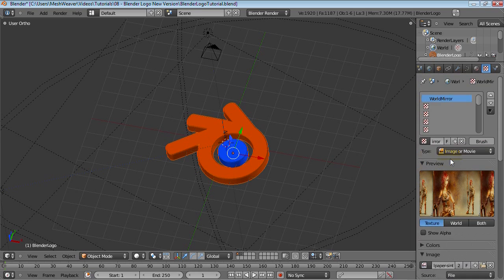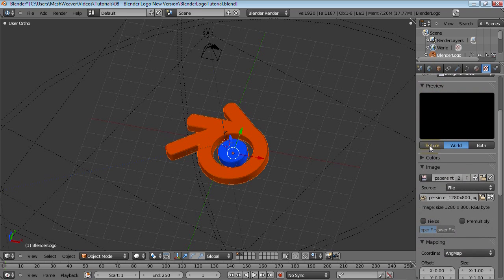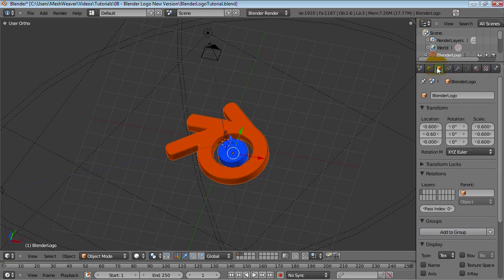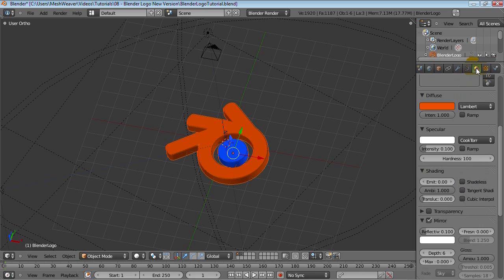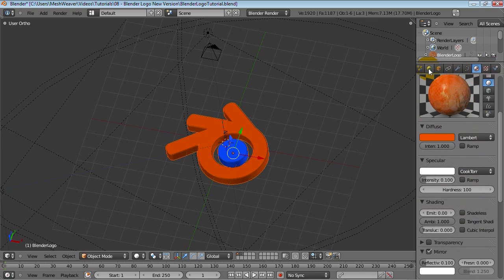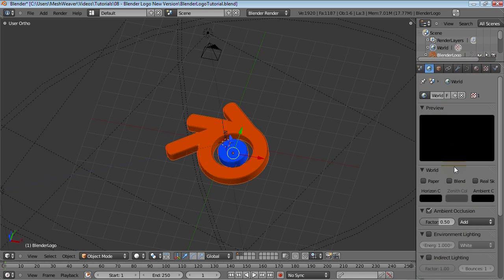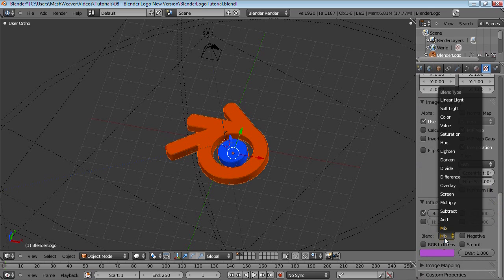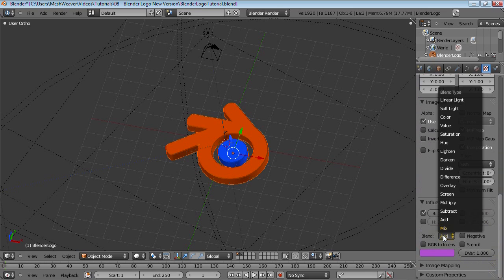There's something that Jonathan Williamson did in his tutorial — he changed the coordinates to ang map. I'm not sure exactly what this is supposed to do but I'll try it too. So let's try... why is it not working? Let's try putting that back to view and see if that works. No. Why is it not working? Let's try add — maybe add will work. No. Forget it, let's just leave it at mix.